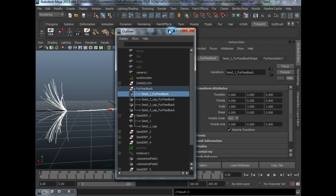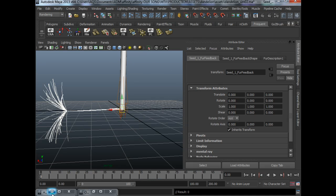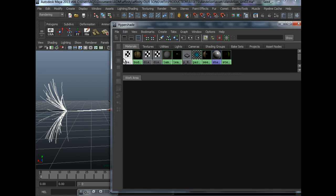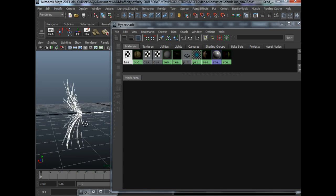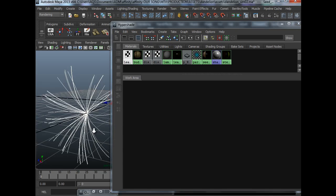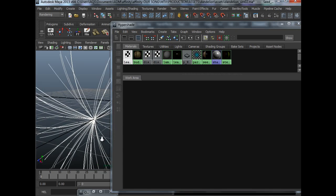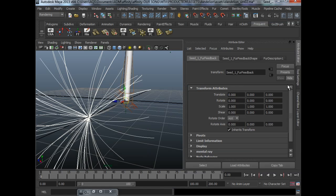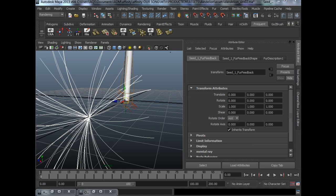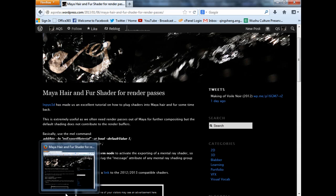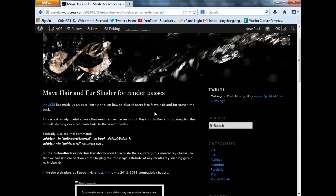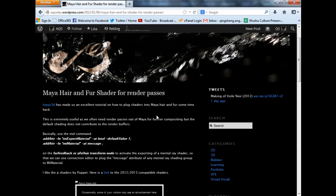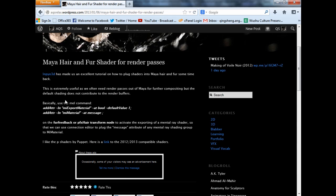The other thing that I want to show you with regards to fur is I actually use the method to plug a shader into the fur. You can find this over at, if you take a look at my blog, you can find this. If you search for fur, you can find this Maya Hair and Fur Shader. That's what I use.